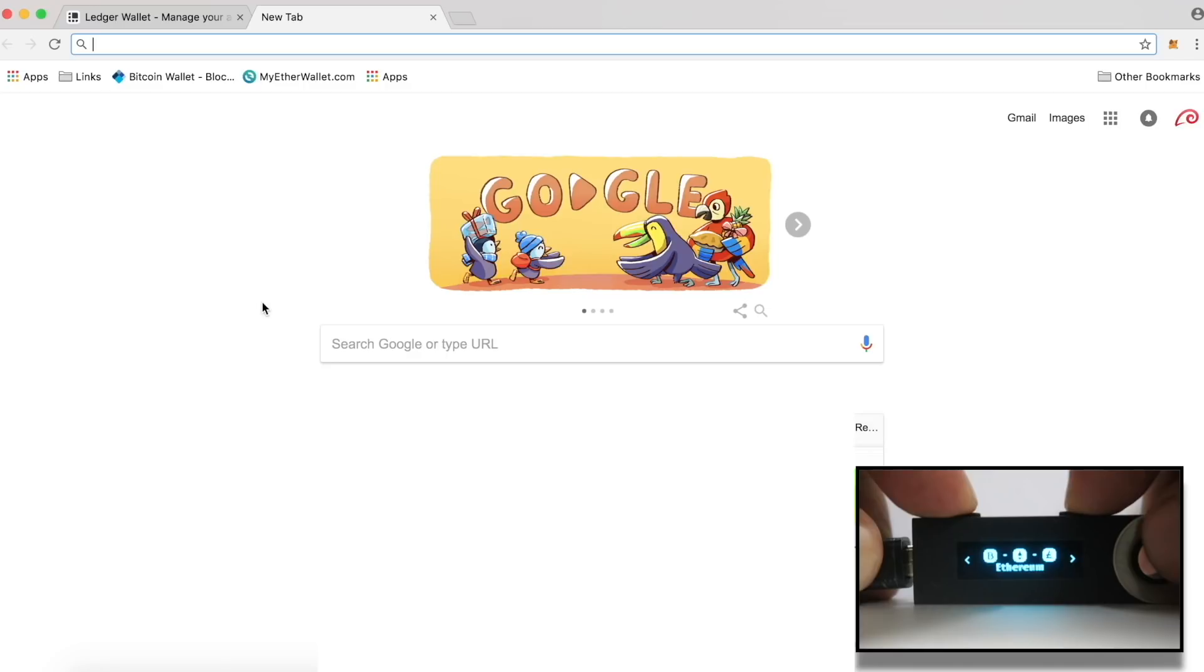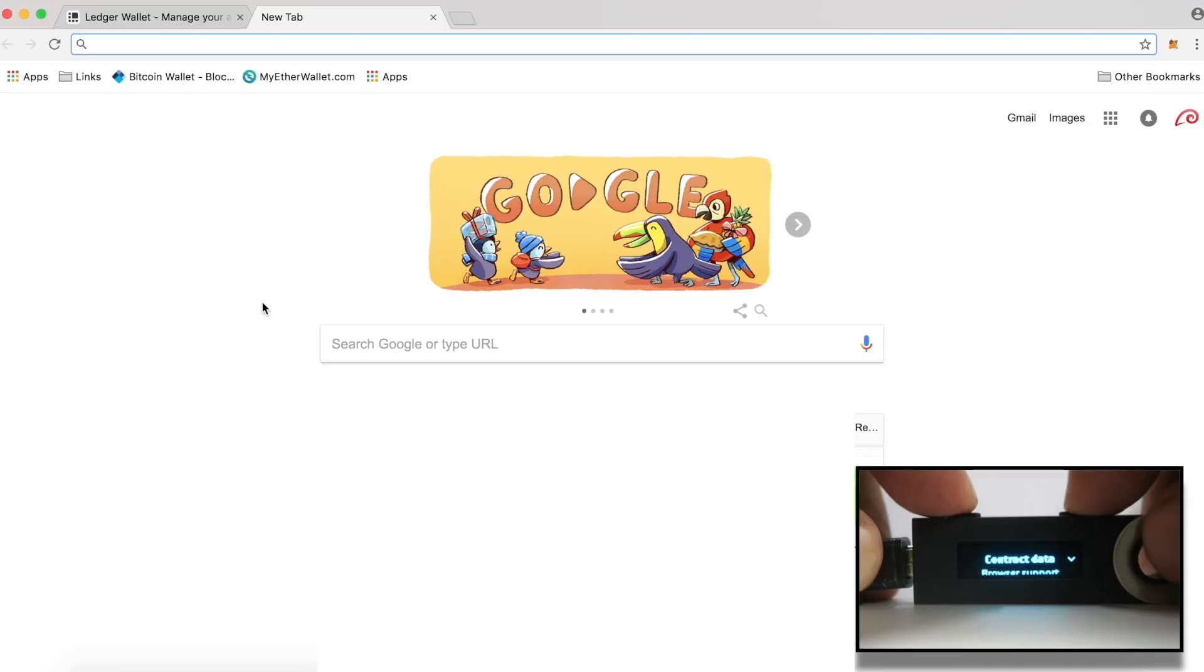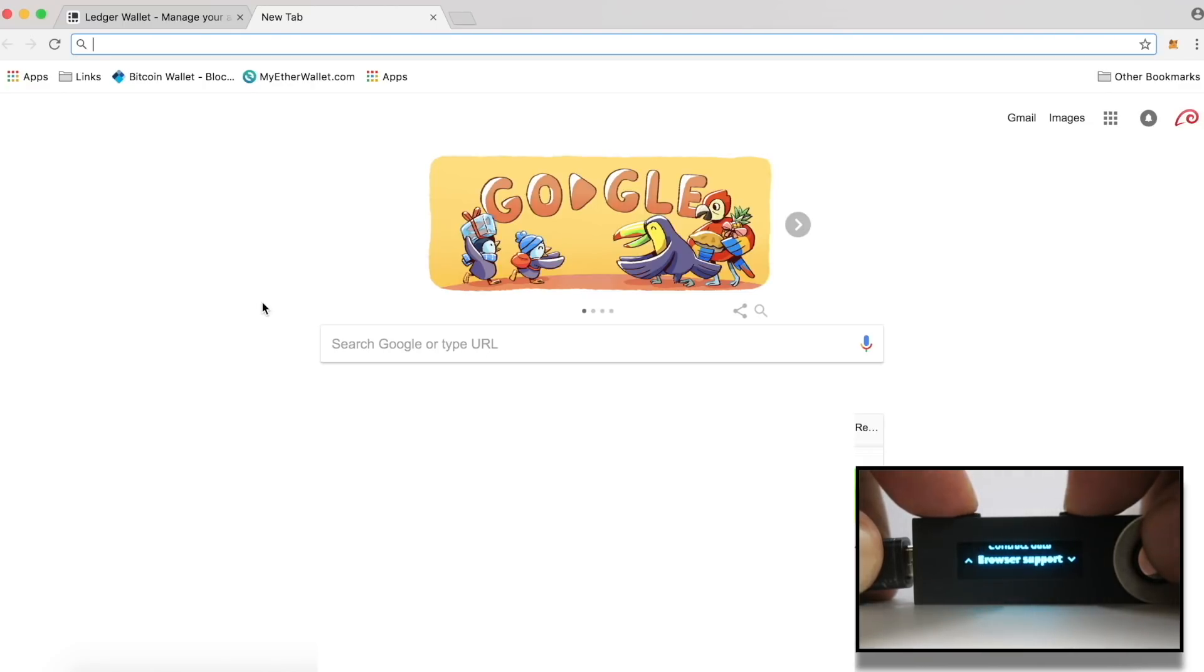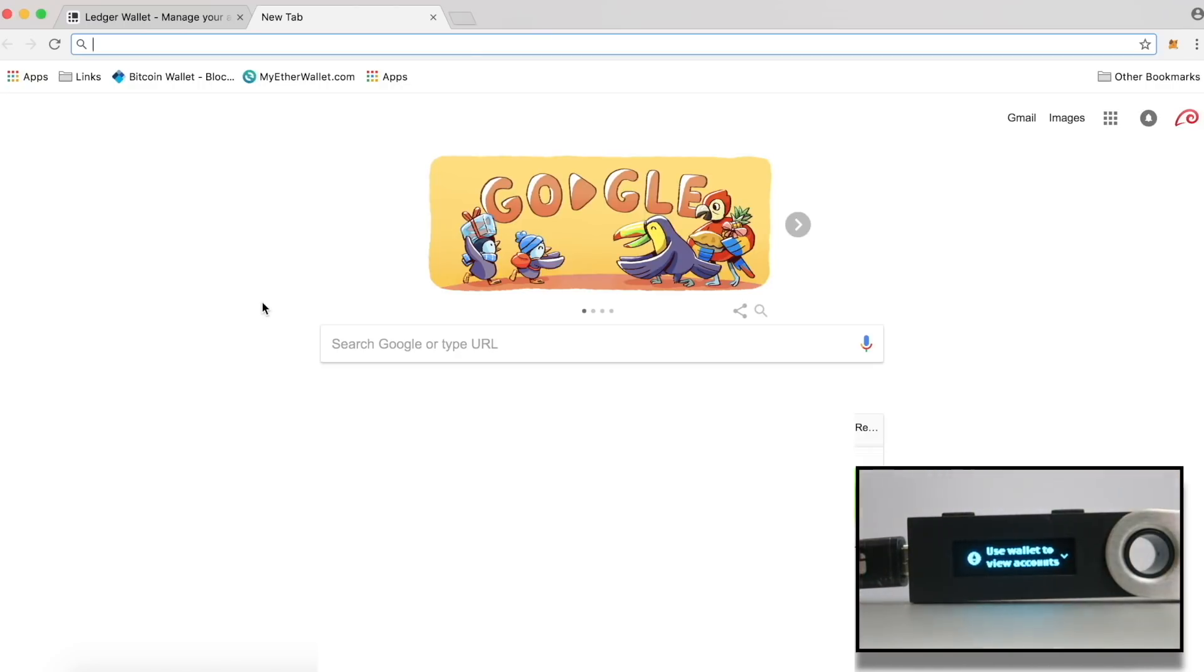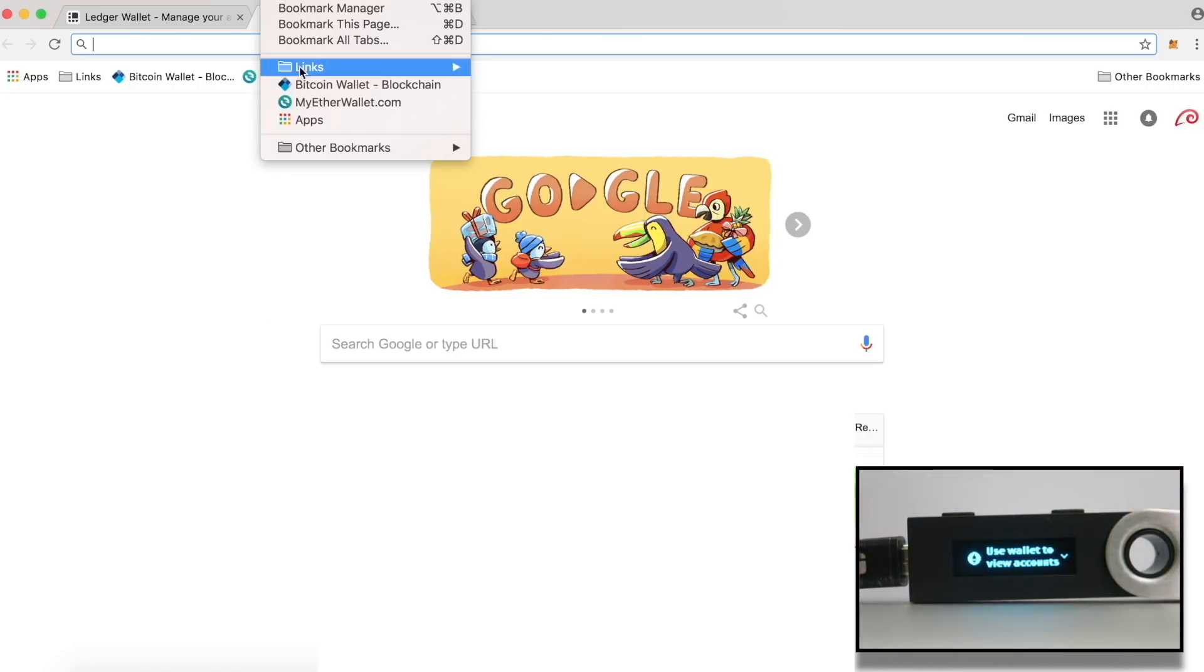To do so, on the Ledger Nano S, navigate to Ethereum, press both buttons, navigate to settings, press both buttons, scroll down to option browser support, again press both buttons, scroll down to option Yes and again press both buttons. Now scroll back and make sure that you are inside Ethereum app on the device. Now on the computer, open MyEtherWallet.com.